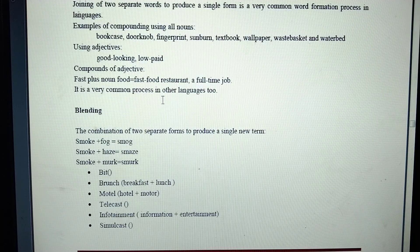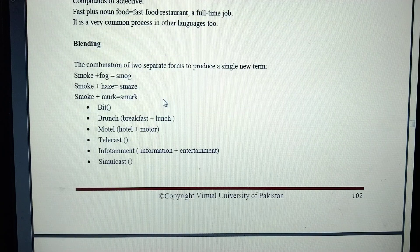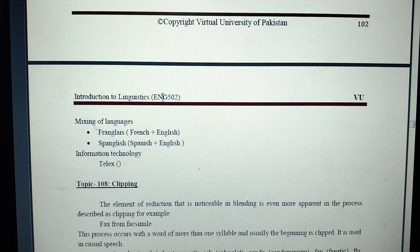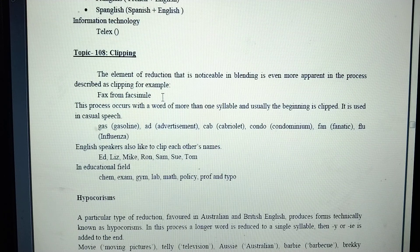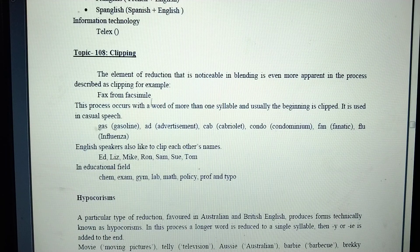Blending combines parts of separate forms to create a single new word. For example, smoke and fog combine to make smog. The element reduction that is noticeable in blending is even more apparent in clipping. The process that describes clipping — for example, fax from facsimile — is the process of shortening a word while retaining its meaning.